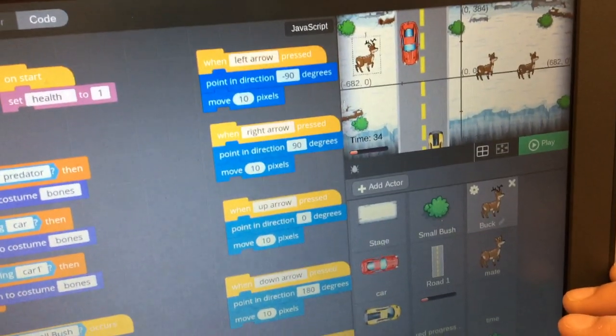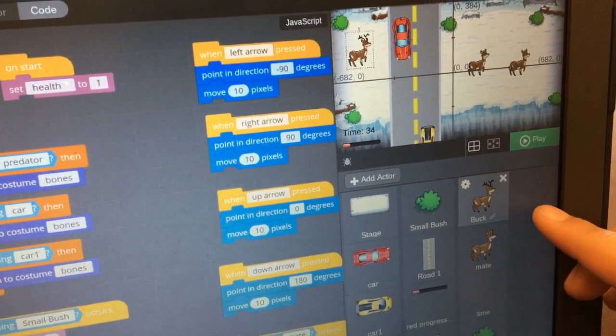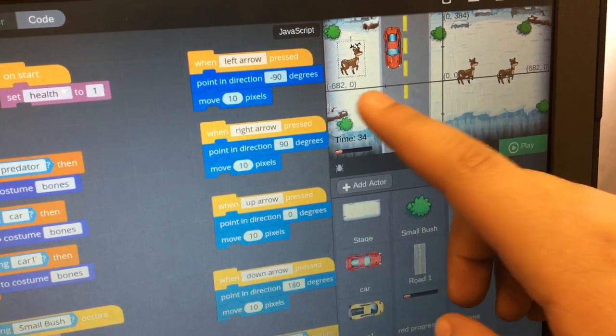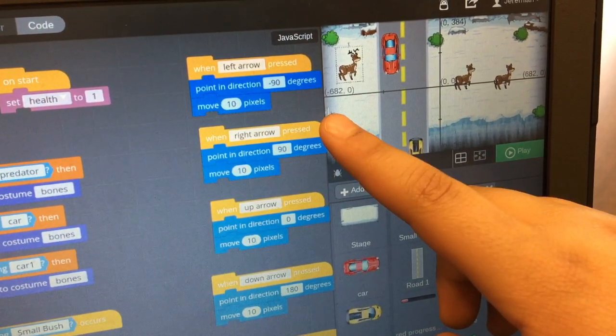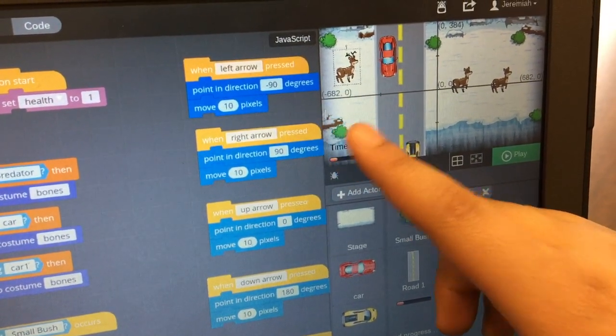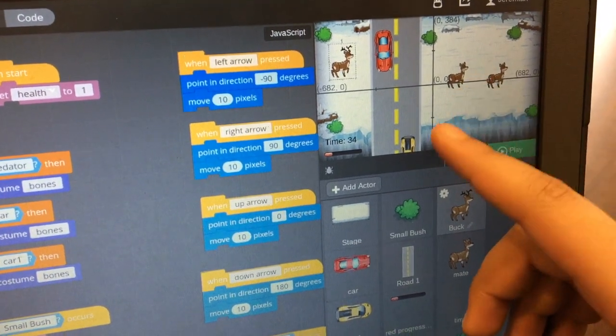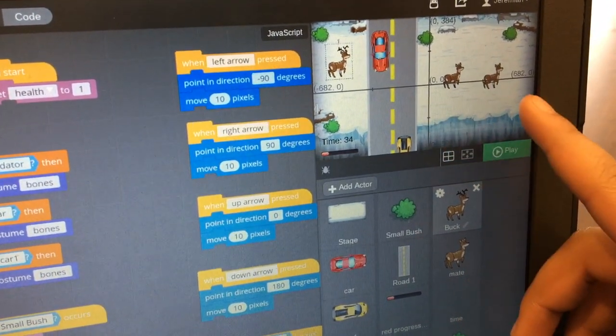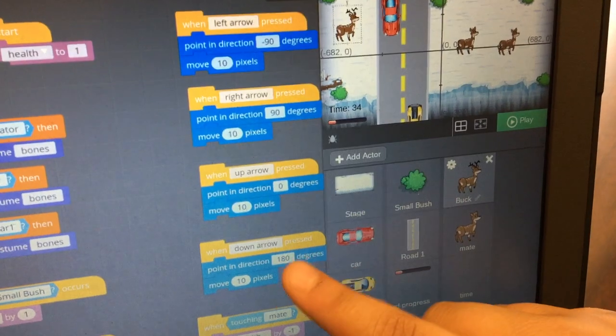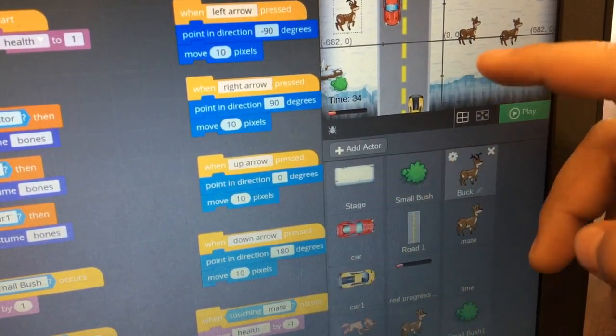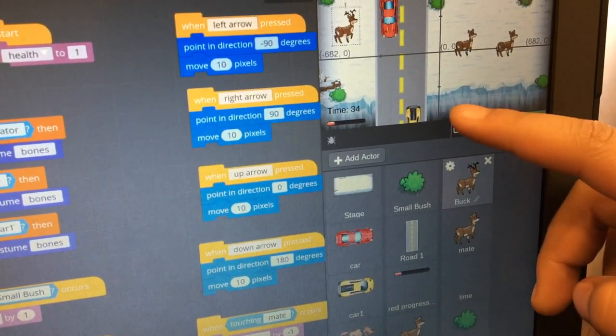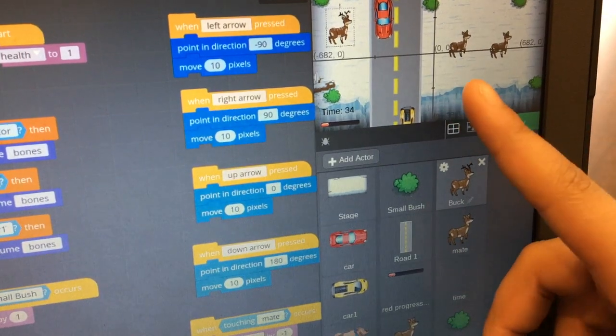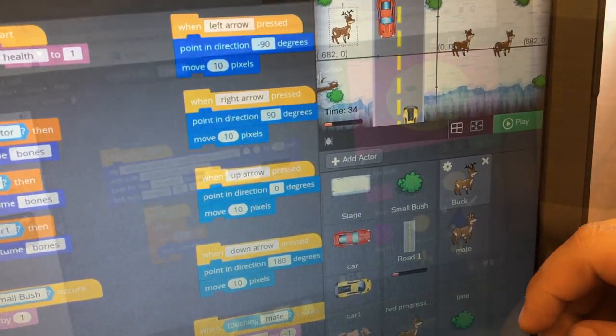Tell me about the code you wrote to make your deer move. So what we did was we did 90 degrees negative to make our deer move left. And we did 90 degrees positive to make our deer move right. We did down from 180 degrees because that's where down goes. So when you go down, it's 180 degrees. And when you go up, it's 0 degrees.